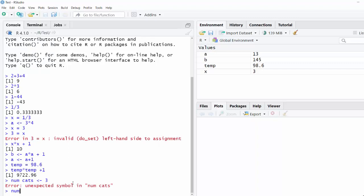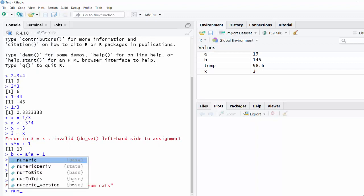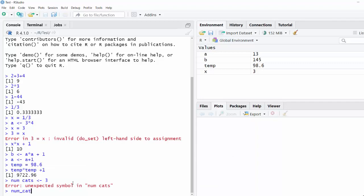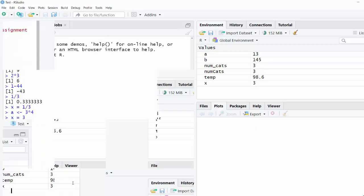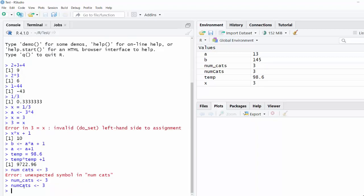Two solutions to this problem are you could do num underscore cats. That works okay. Or you could say num cats with a capital C and no space. So those are both okay ways to name your variables. Just remember, it's got to be one word. And it can't start with a number or punctuation.